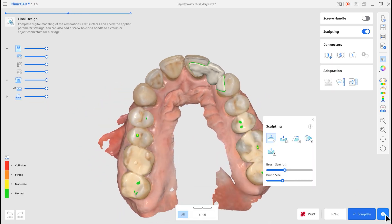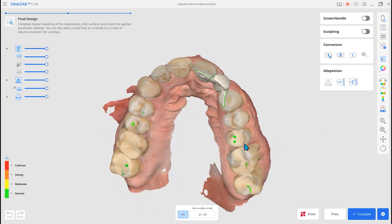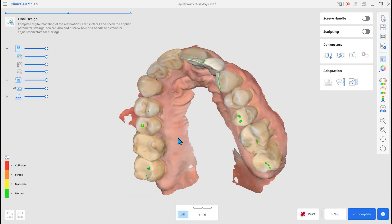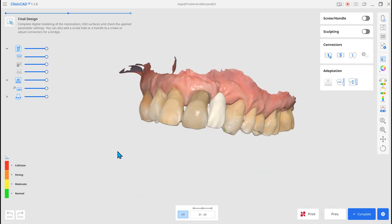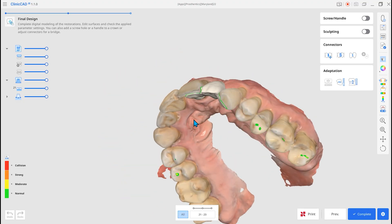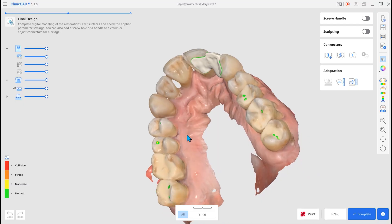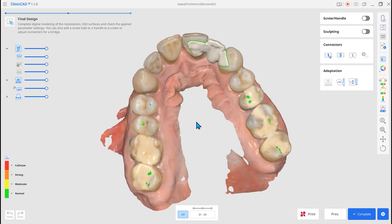Once you merge the Maryland Pontic and Maryland Wing, the Maryland Bridge is created. Maryland Bridge restores a missing tooth with minimal preparation of adjacent teeth.